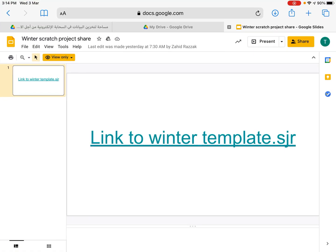Oh hi, this is a quick video to show you how we can download this file for Scratch Junior. My teacher just shared this file with me and when I click on the file...